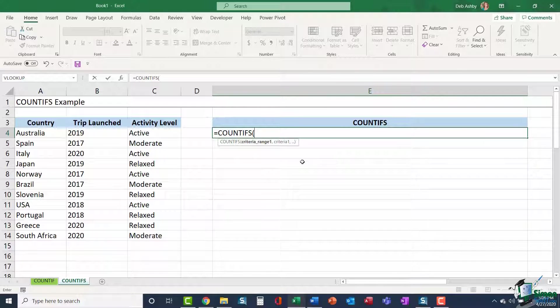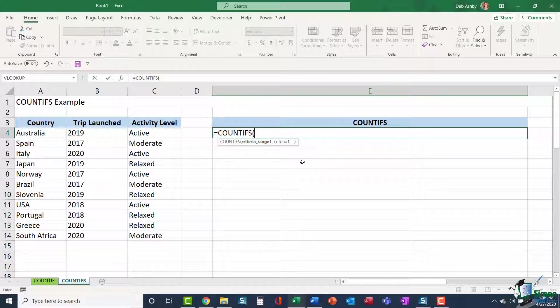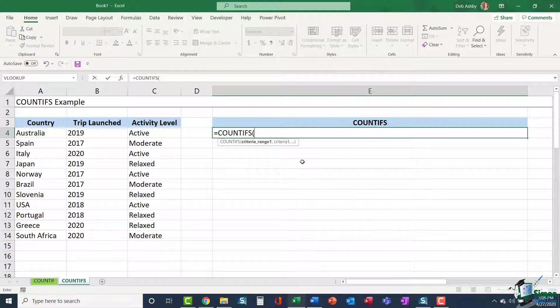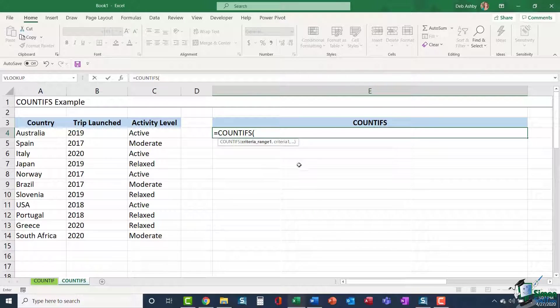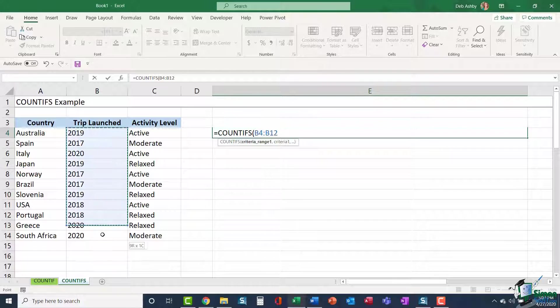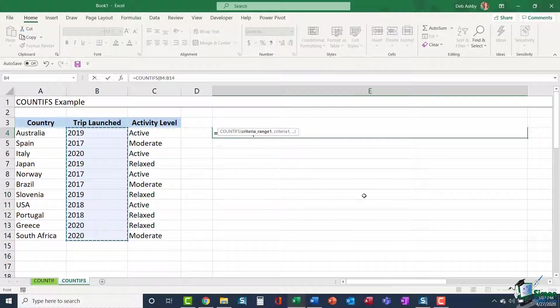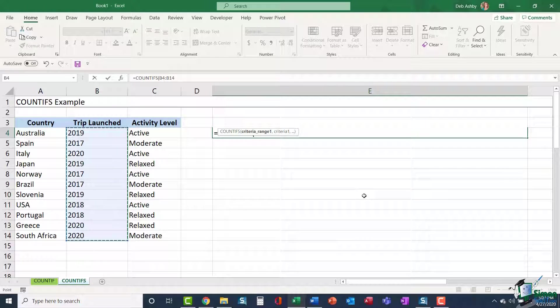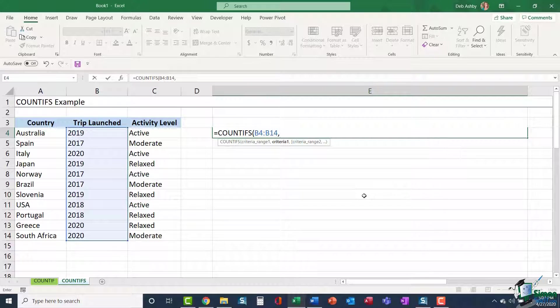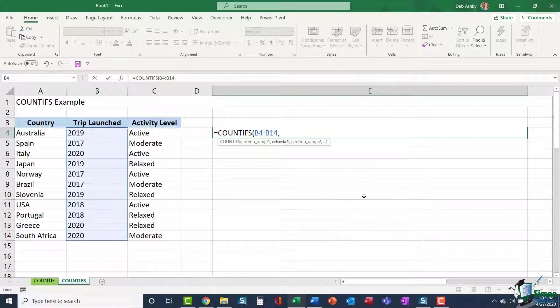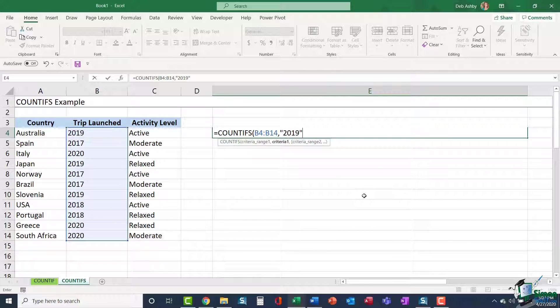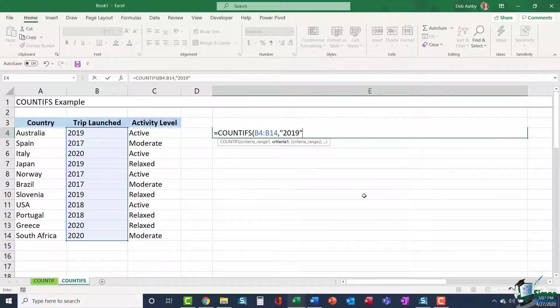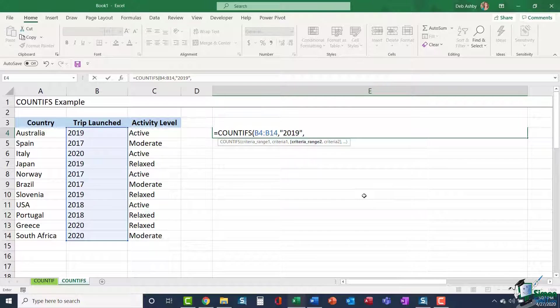You can see the arguments there are slightly different. It's asking me criteria range number one. The first thing I want to count is the number of trips launched in 2019. So my first range is going to be the dates the trip were launched, comma. It's now saying, OK, what criteria do I need to look for within this range? So again, I'm going to type in 2019 in quote marks because it's text. But now if I press comma, I can carry on going.